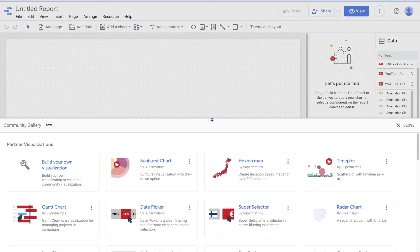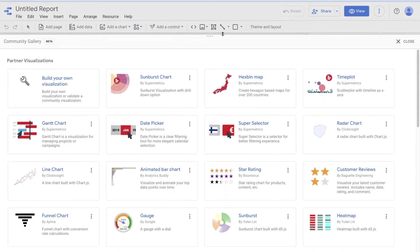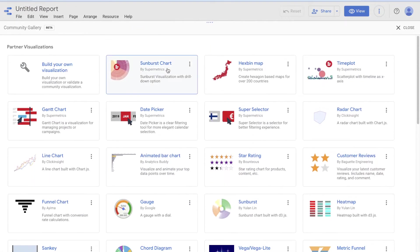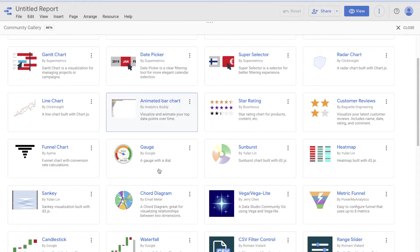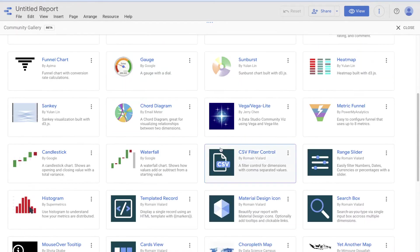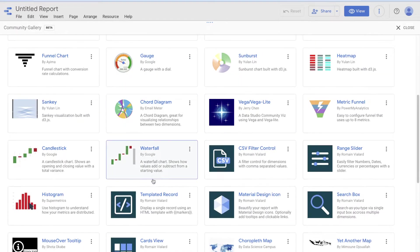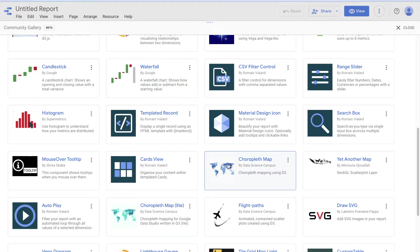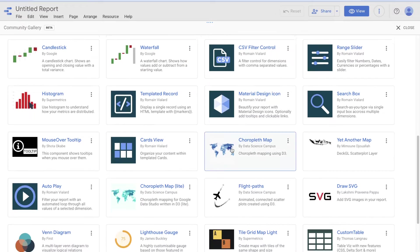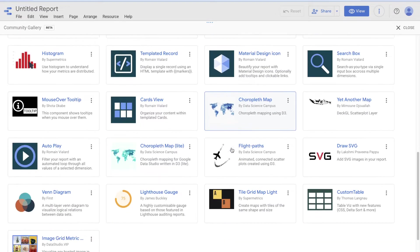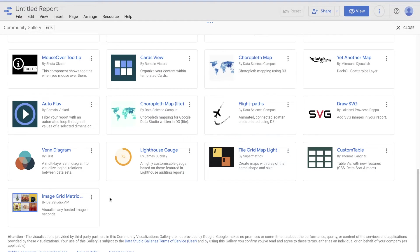This opens up all these different community visualizations. You've got a sunburst, all these different community visualizations that have been here forever. But if you scroll all the way down, you will see the image metric grid by Data Studio.VIP.